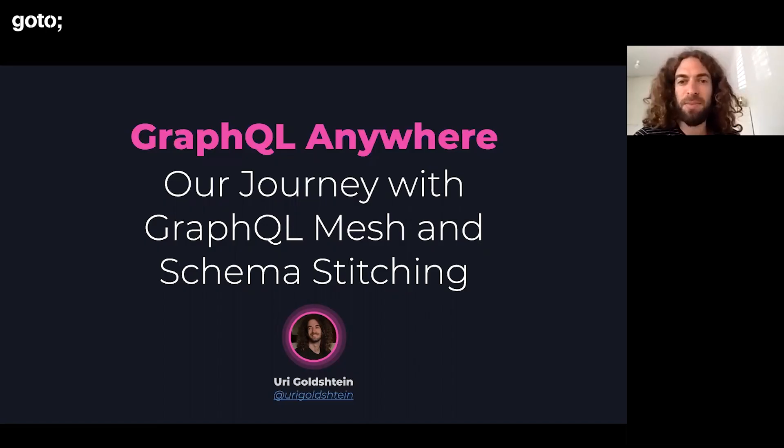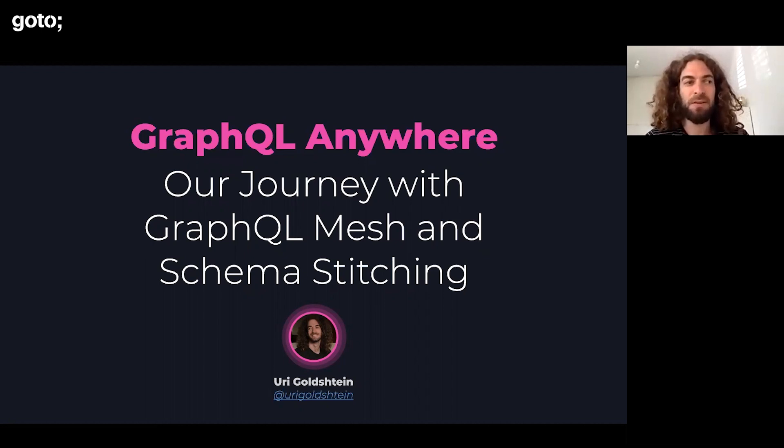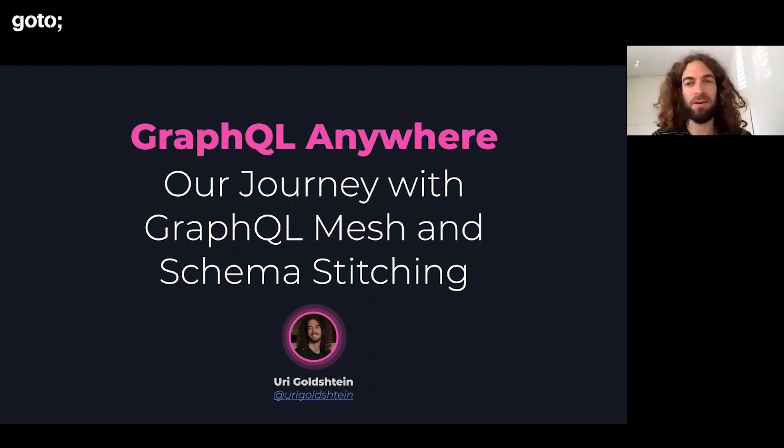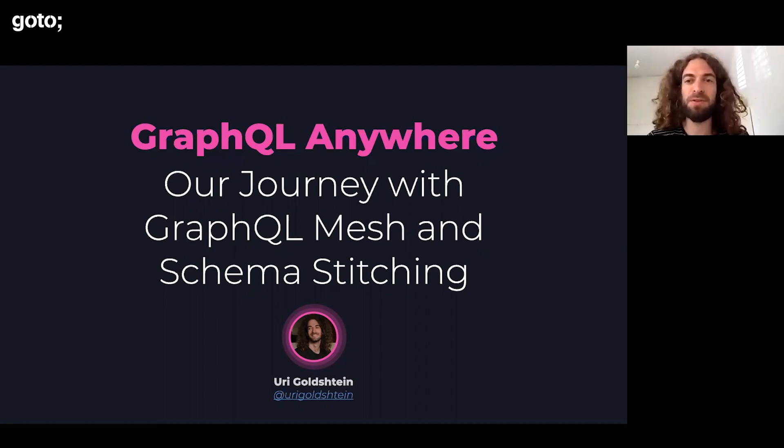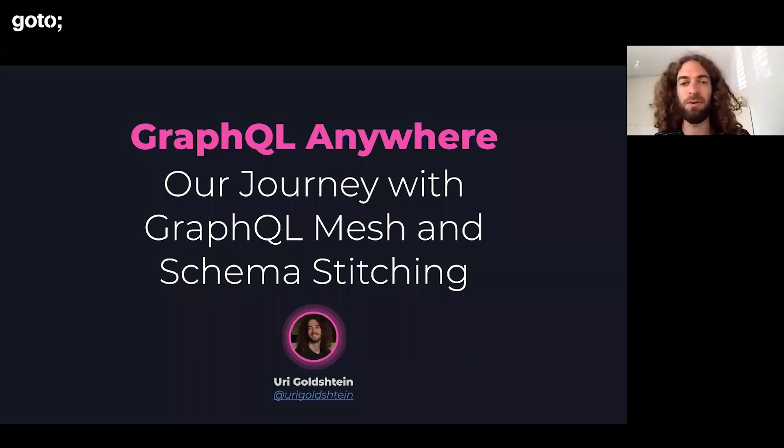The talk today, I'm going to take you through the journey of how we explain a bit about who is we, and went into GraphQL from the start to where we are now today.